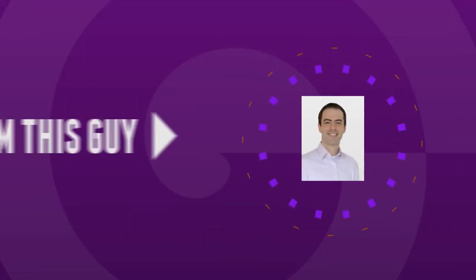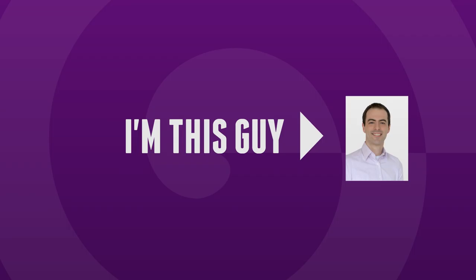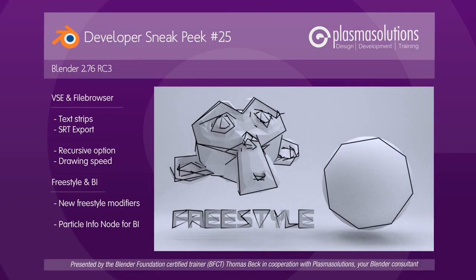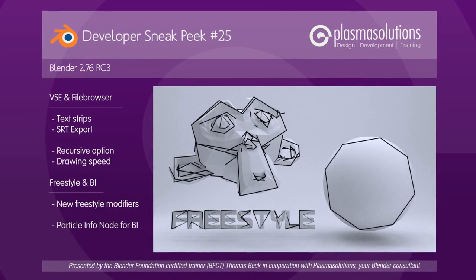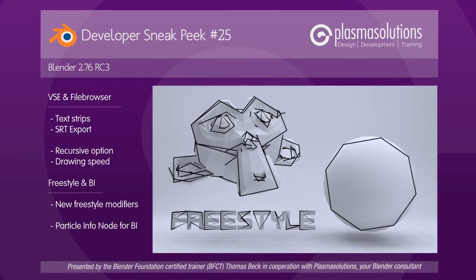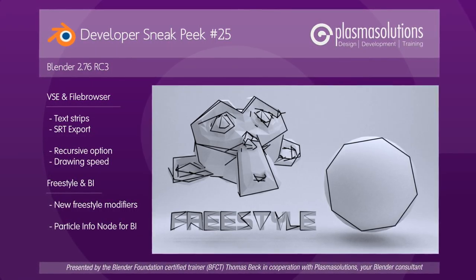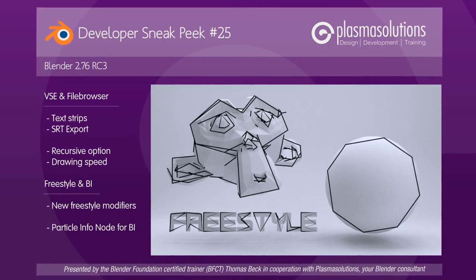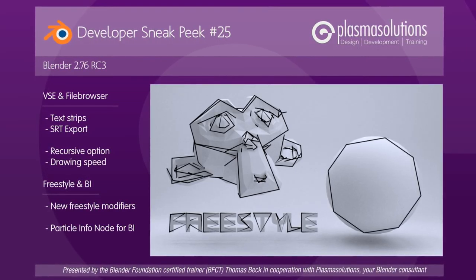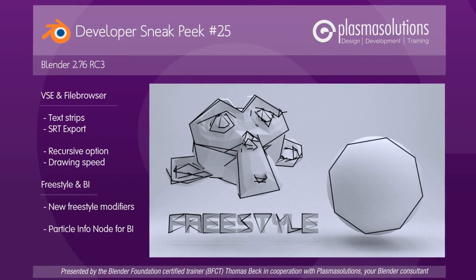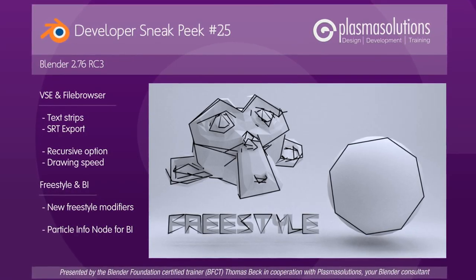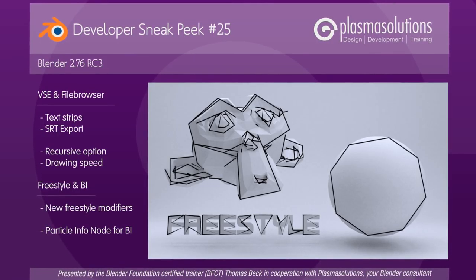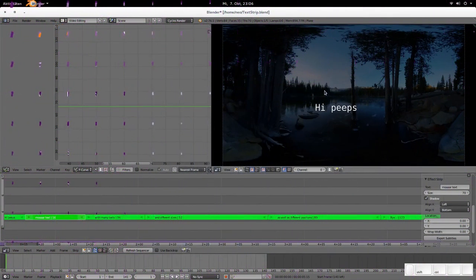Hello and welcome to a new Blender Developer Sneak Peek. My name is Thomas Beck and I present you in this episode amazing improvements in the viewport, the Cycles Renderer Engine, Blender Player and the Node Editor. All of those found its way into the soon-to-be-released Blender version 2.76. If you'd like to support me and make sure that more videos are created more frequently, then use the Amazon link in the video description to buy my German Blender book or buy other stuff from Amazon with the link. But now I wish you a lot of fun and joy with the following sneak peek.